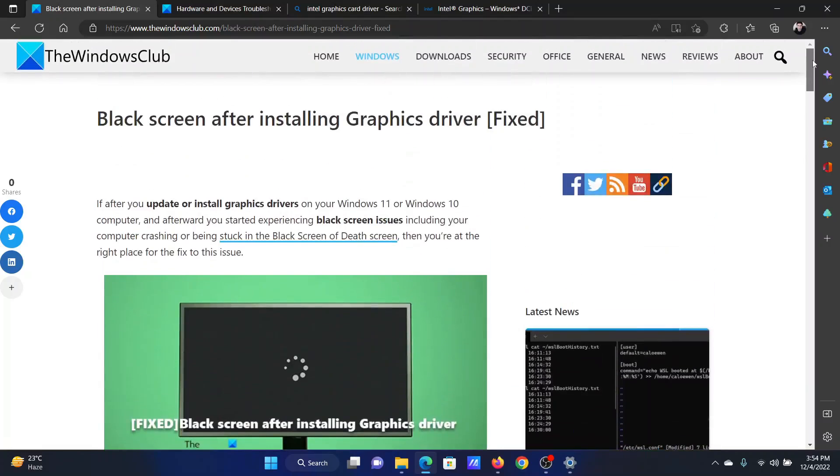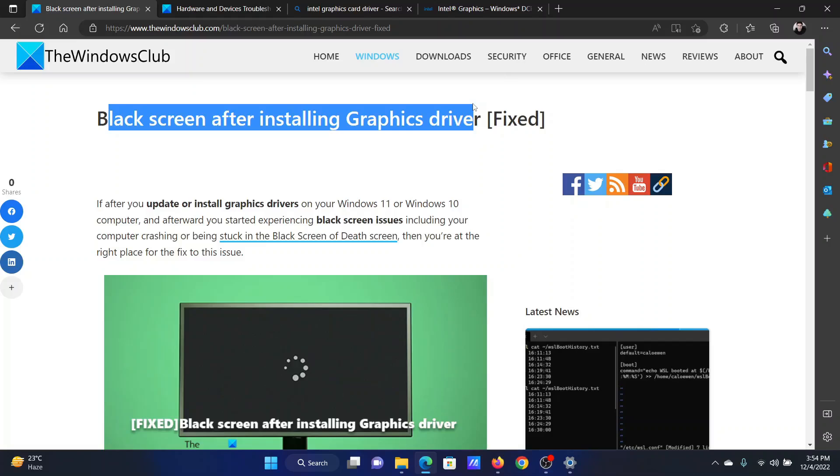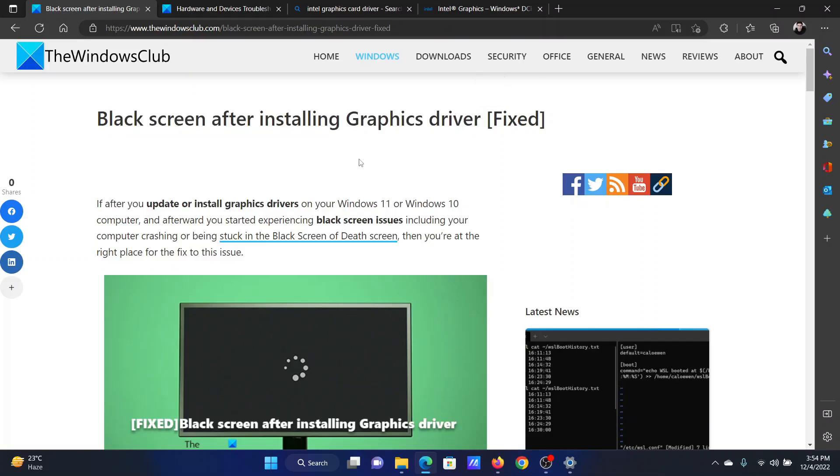Isn't this easy and interesting? If you have any doubts, please go to the original article on The Windows Club, scroll down to the comment section, and write your query. We will surely answer it. Don't forget to subscribe to the channel. Thank you for watching this video and have a nice day.